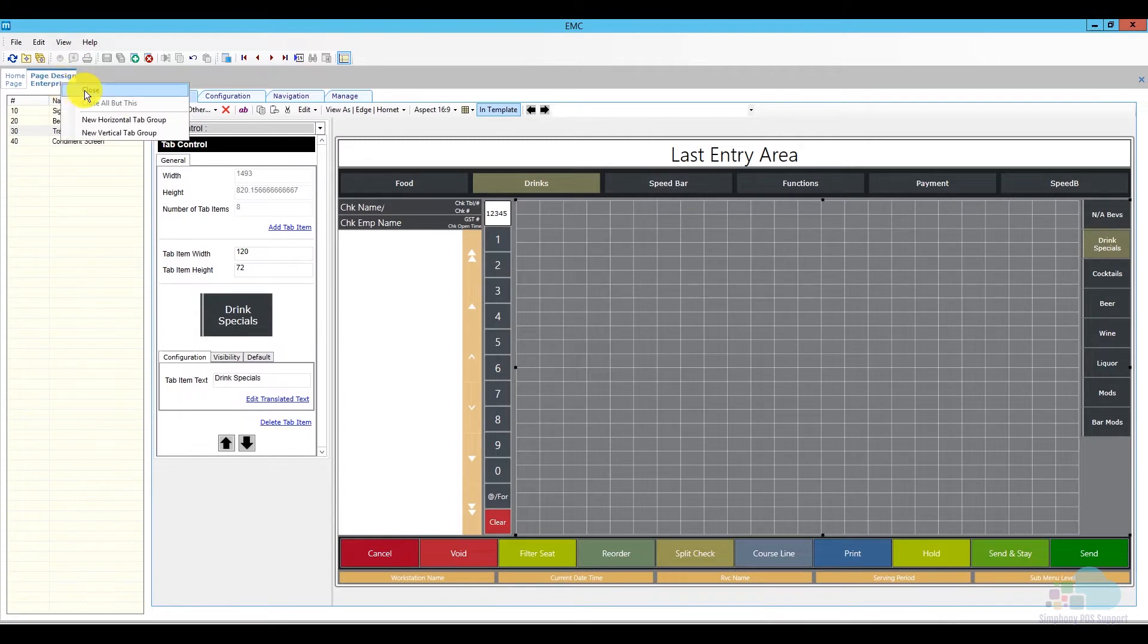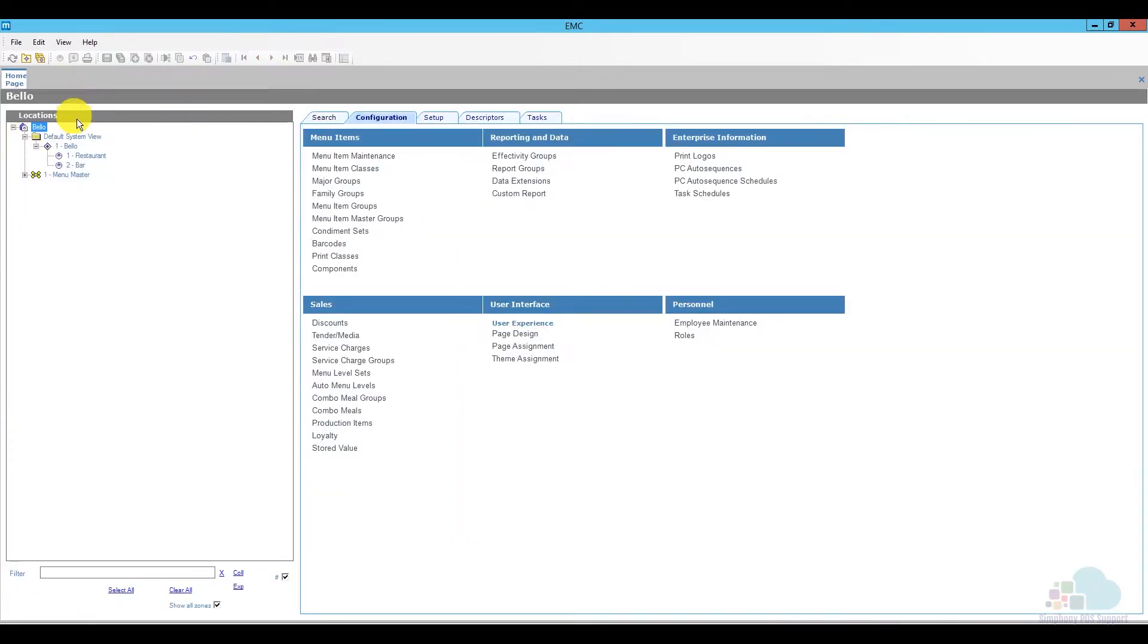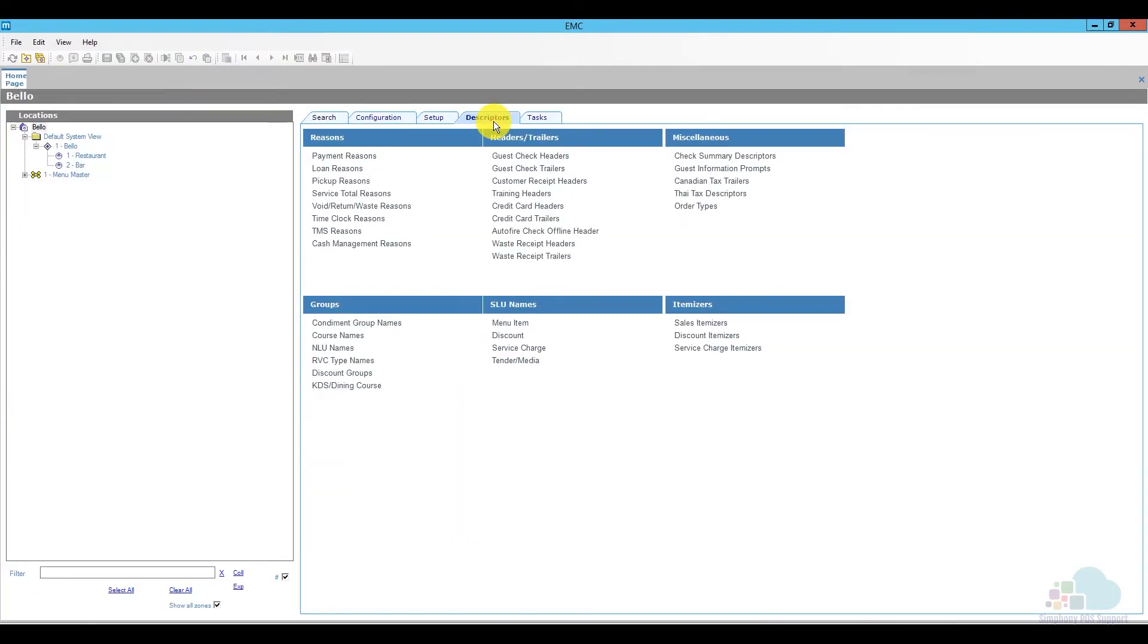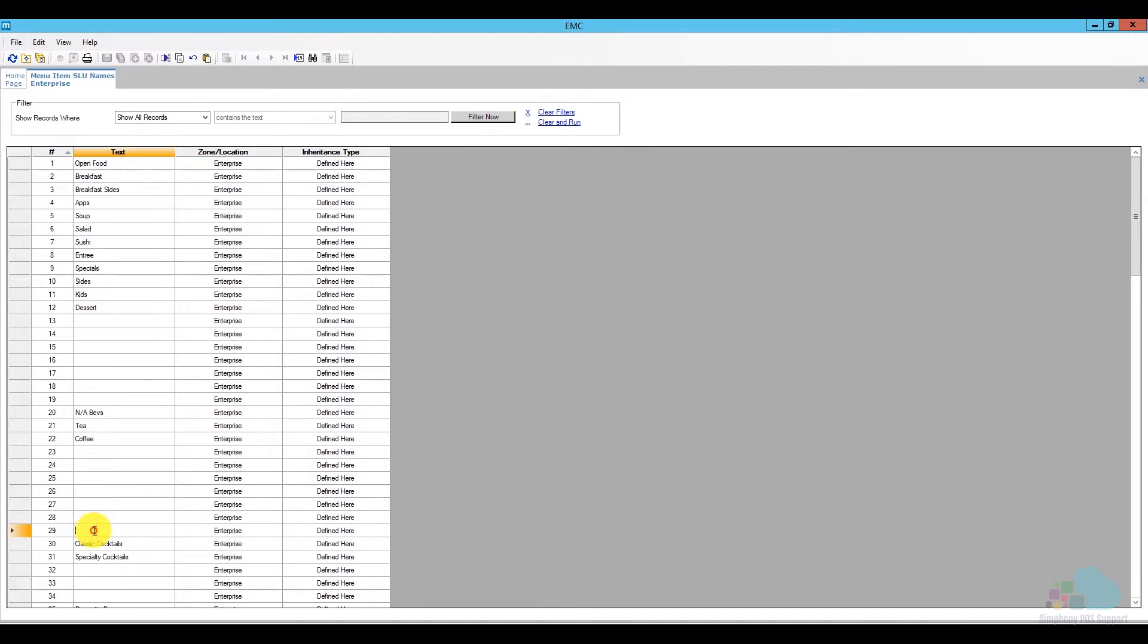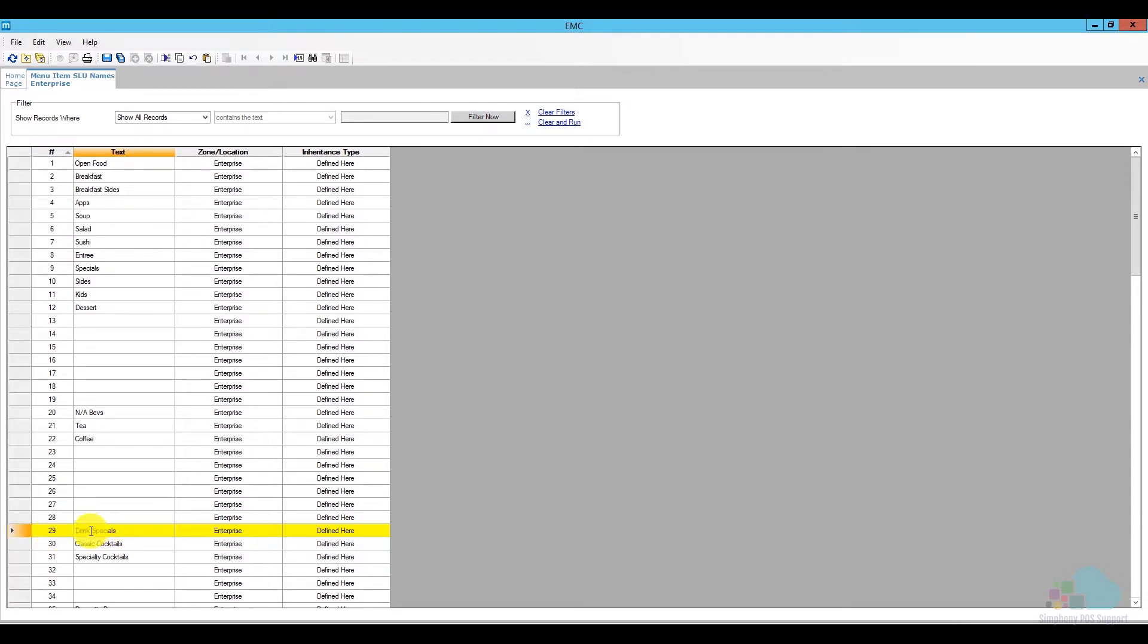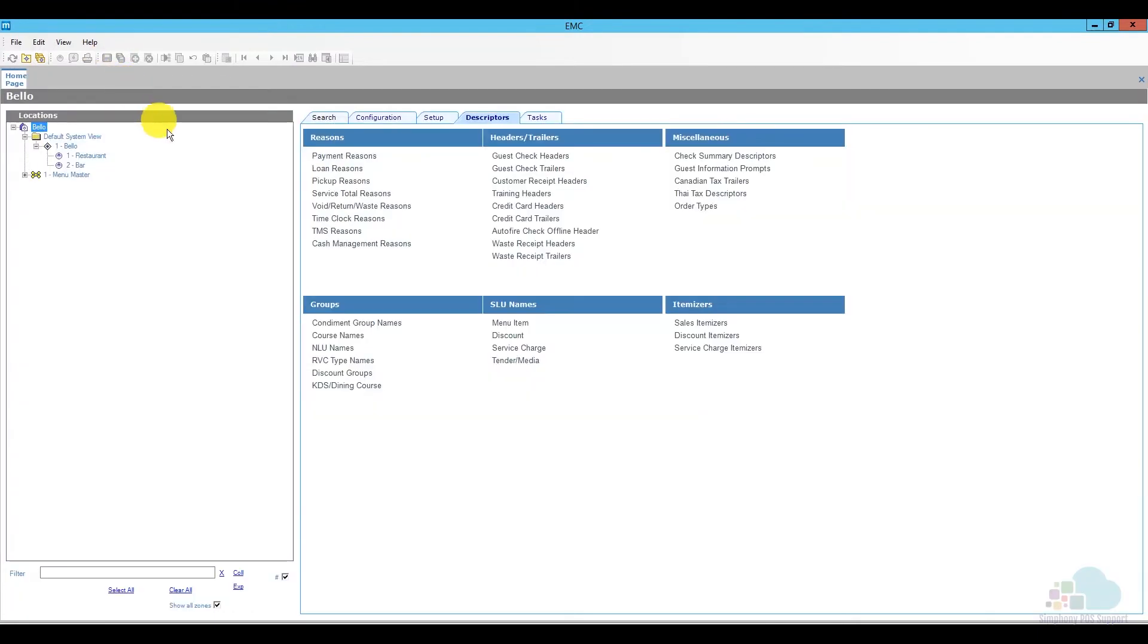So I'm going to close out of page design, go to my descriptors tab, and look for slew names for menu items. These are all the slews that I have. The populated ones have names, and the empty fields here are available to be used. So what I'm going to do is go here at position 29. I'm trying to keep my cocktails with my other cocktails, and I'm just going to say Drink Specials. So now I have slew number 29 assigned to this drink specials screen lookup. Go ahead and save and close the tab.